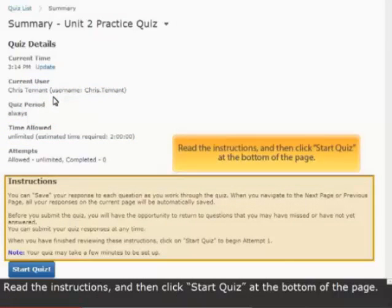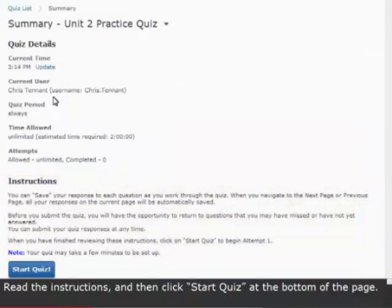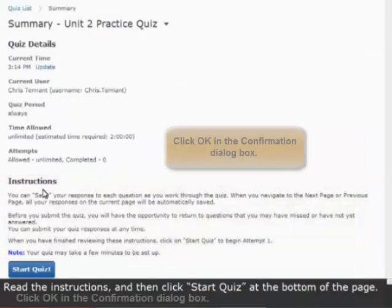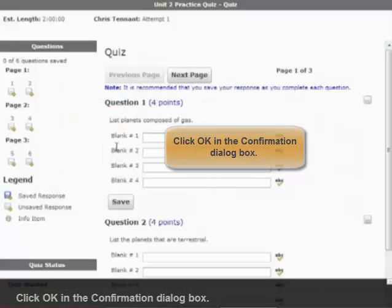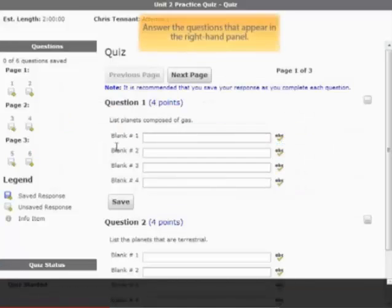Read the instructions and then click Start Quiz at the bottom of the page. Click OK in the confirmation dialog box.